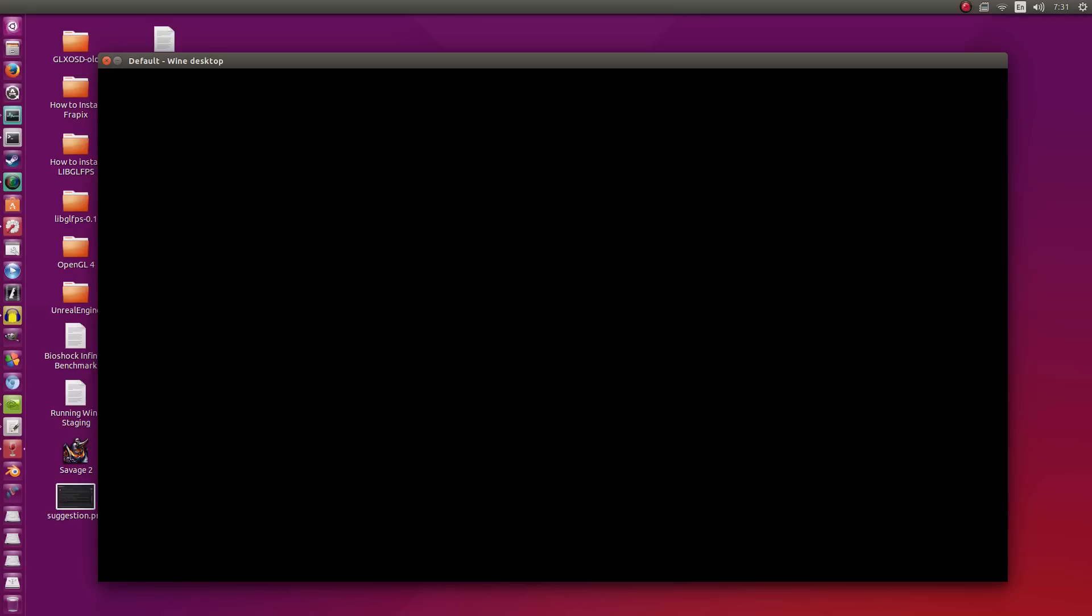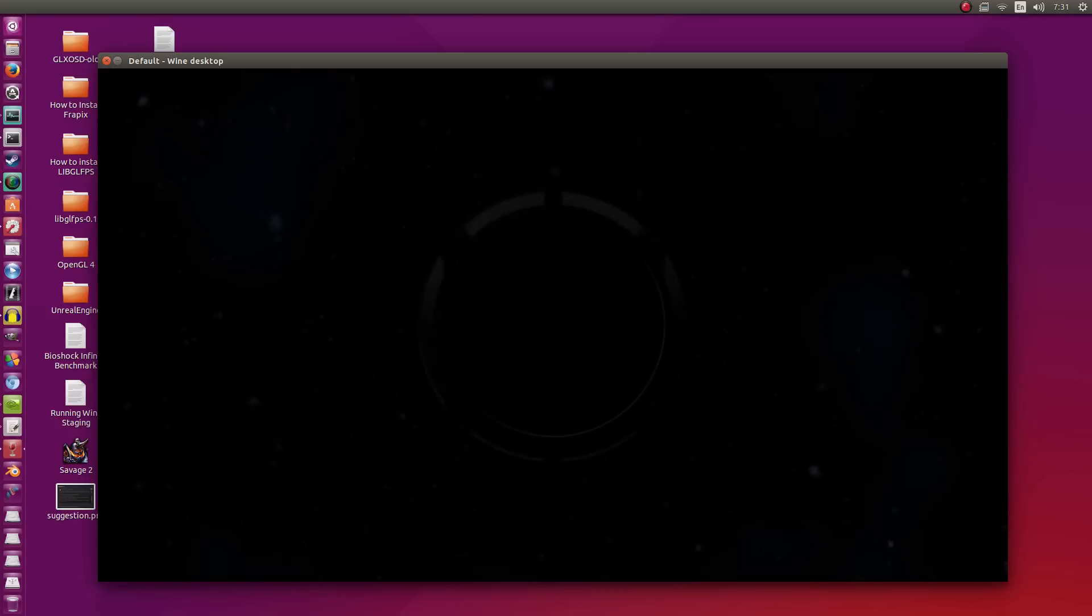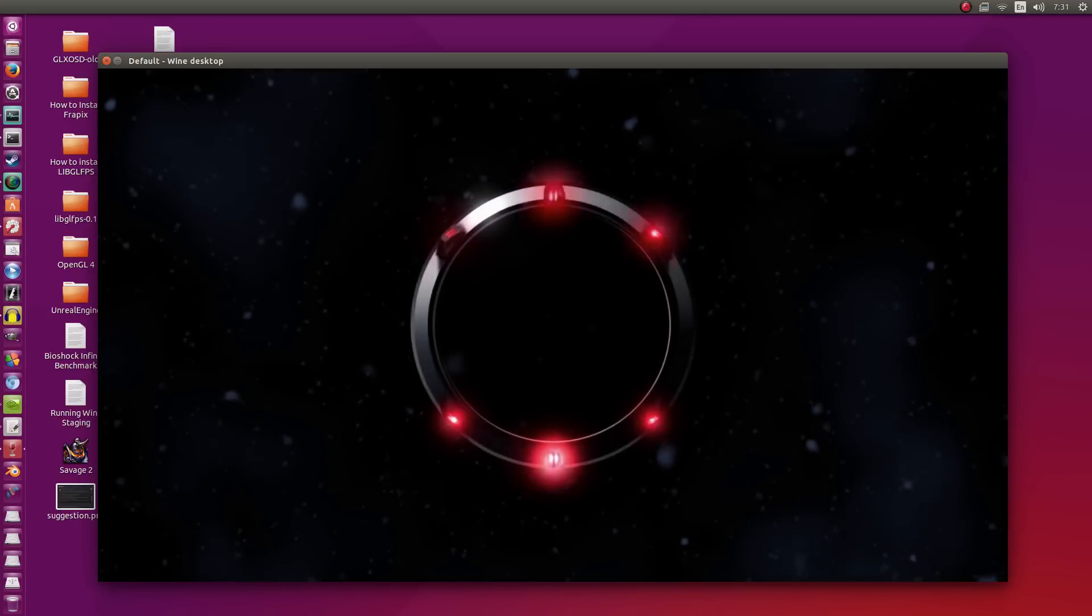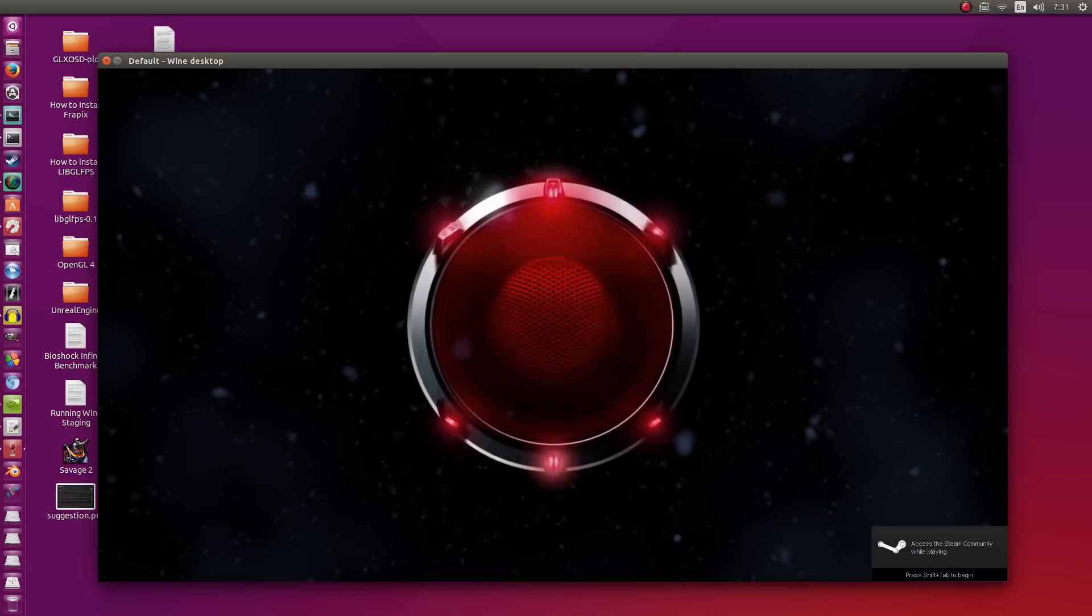Alright, starting up. It takes quite a bit of time at first. There we go, we already see the EA logo.